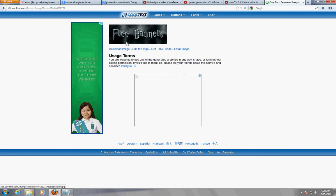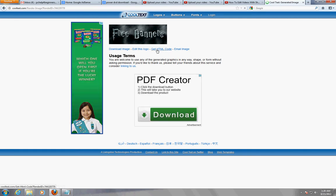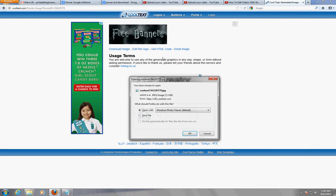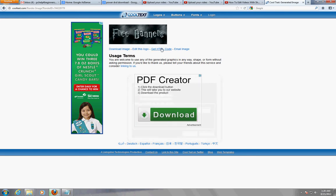So you can download this image and go ahead and download it so I can show you guys. Click on open. You can even get HTML code - that's awesome.